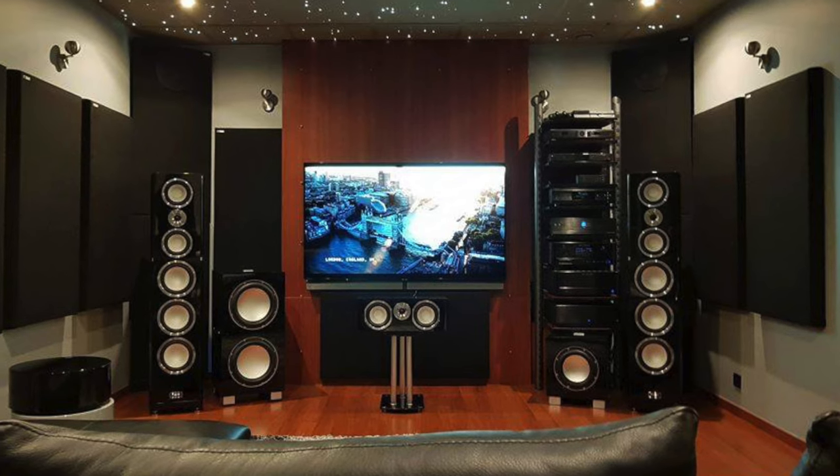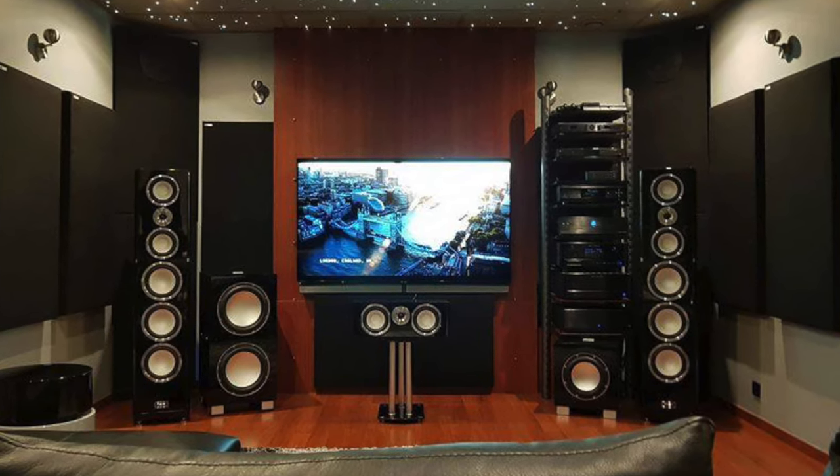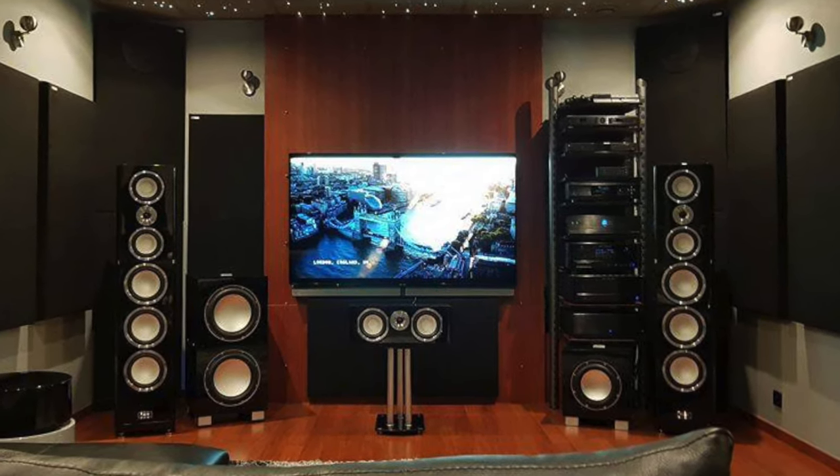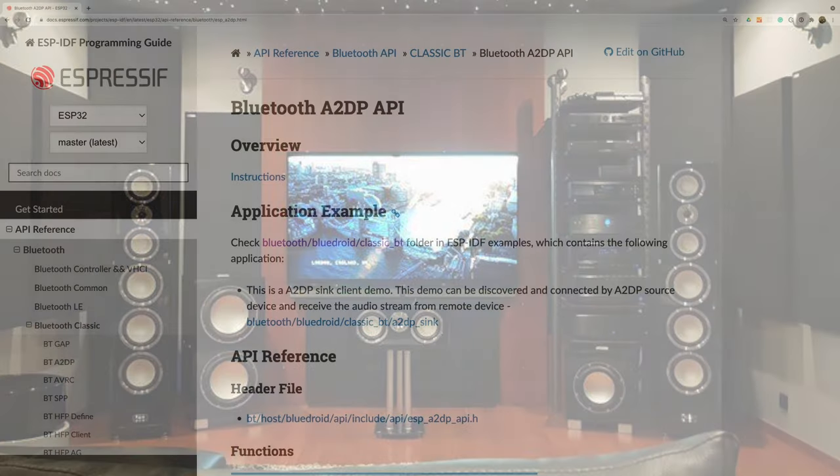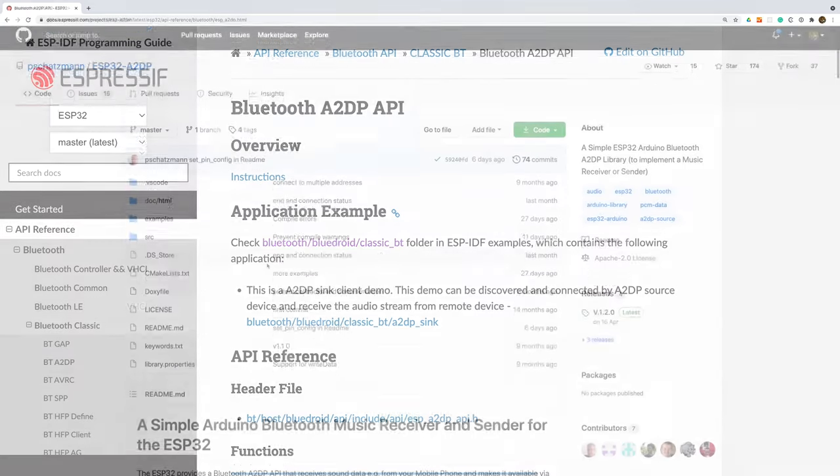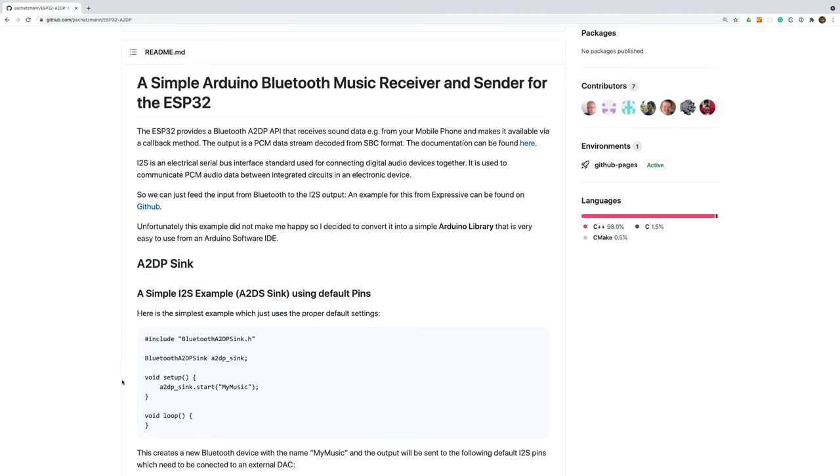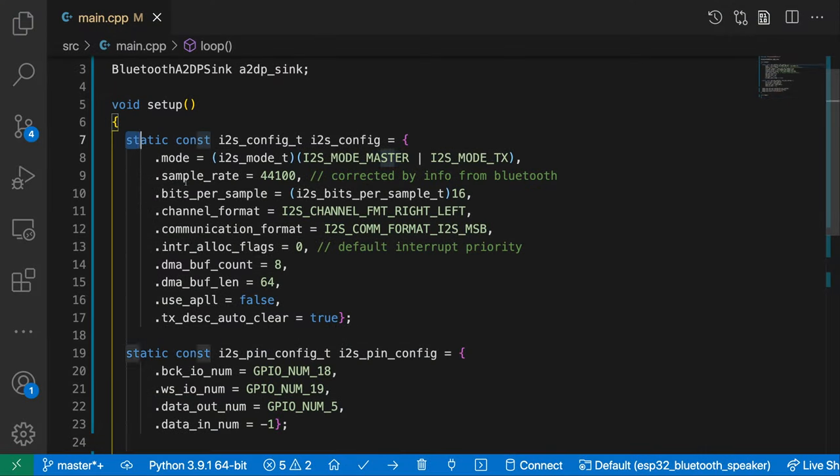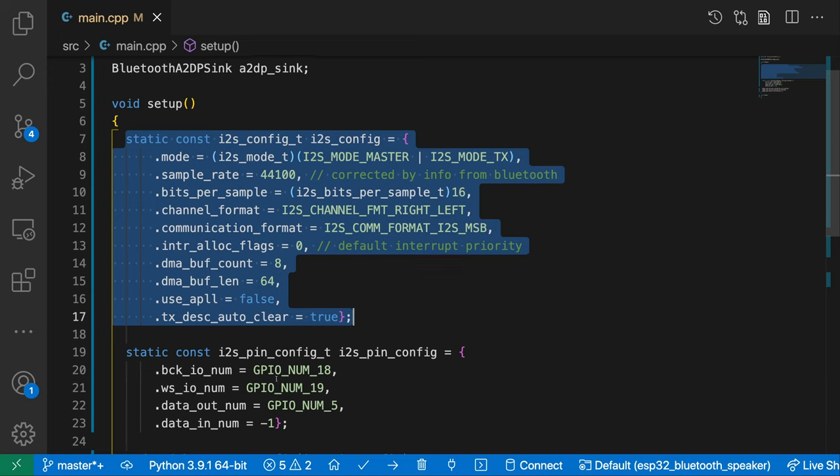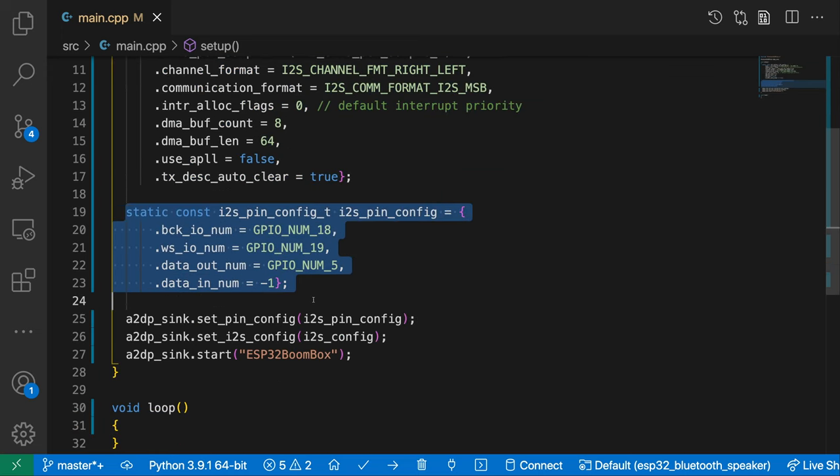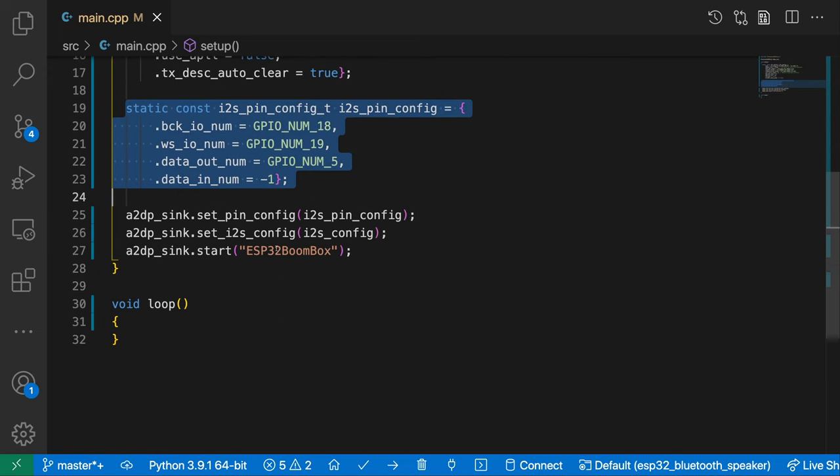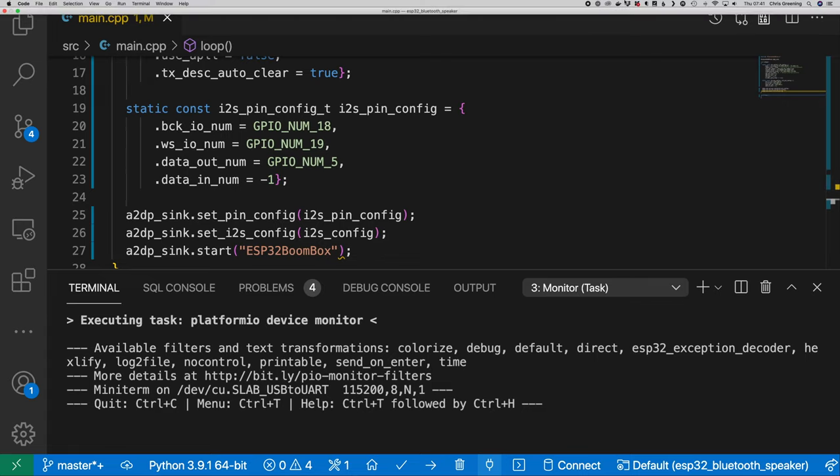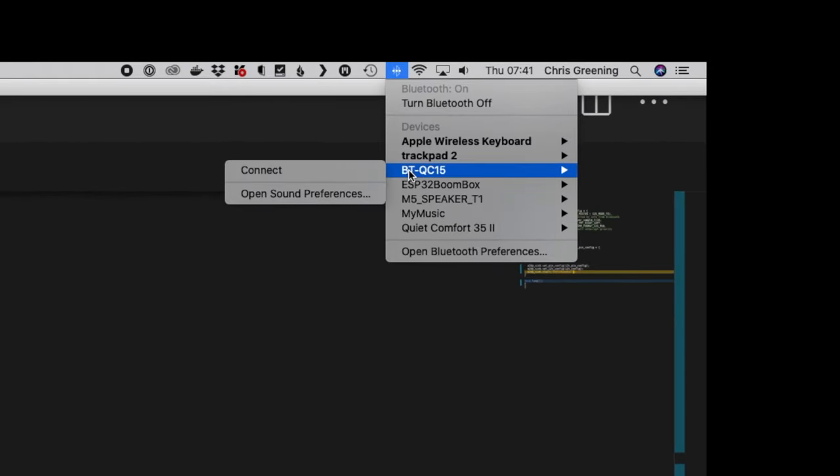So now we've got a stereo amplifier and some speakers. What can we do with them? I'm going to make a really simple Bluetooth speaker. The ESP32 supports Bluetooth A2DP which makes this very easy. There's also a really nice library from P Shatzman on Github that makes this a breeze. All we need to do is tell it the I2S configuration and the pins to use and it will do all the heavy lifting. Once it's up and running we can pair with our new audio device and start playing sound.